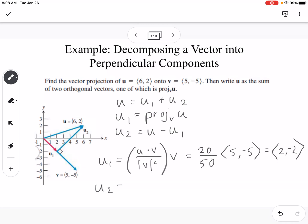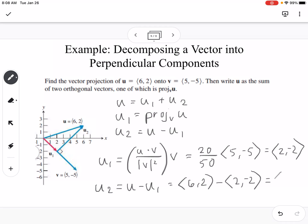Now we find u2 by taking u minus u1. Vector u is (6, 2) minus u1 = (2, -2), giving u2 = (4, 4). That also matches our picture. So those are the two orthogonal components, and u1 is the projection of u onto v.